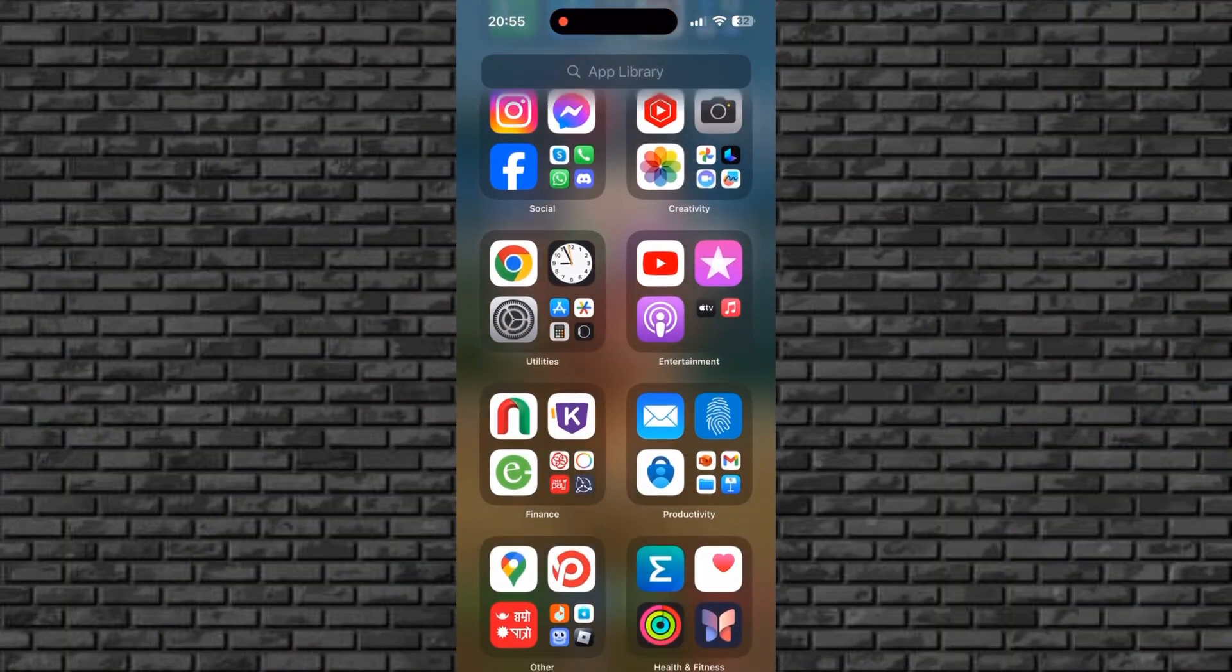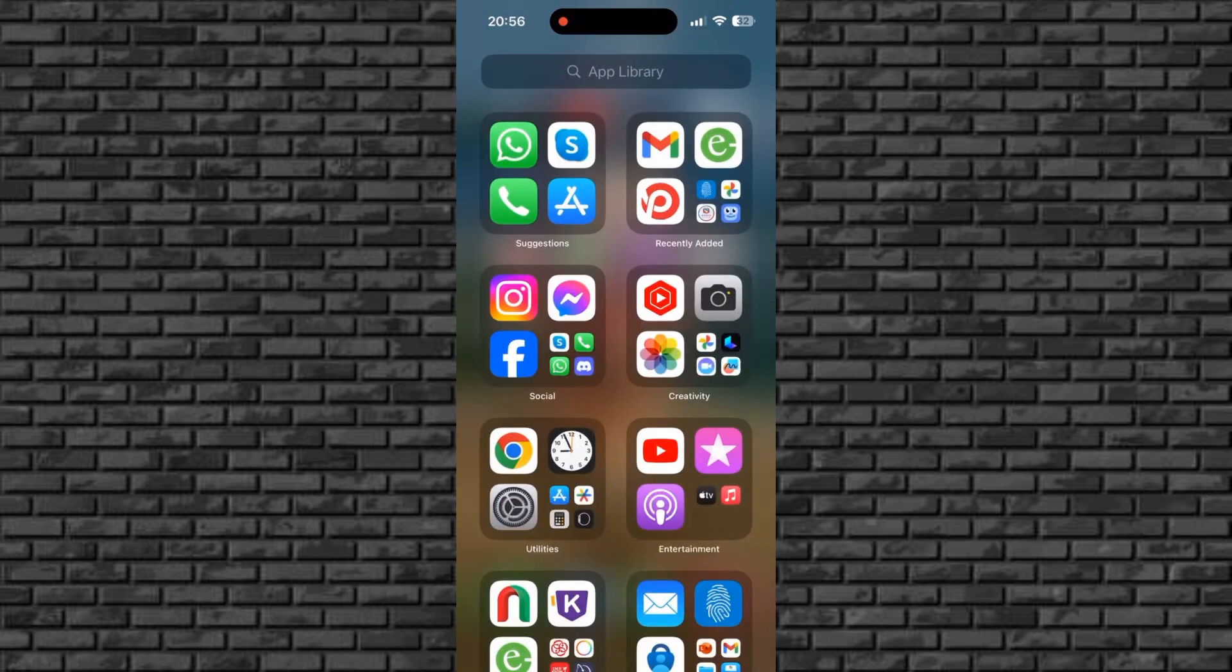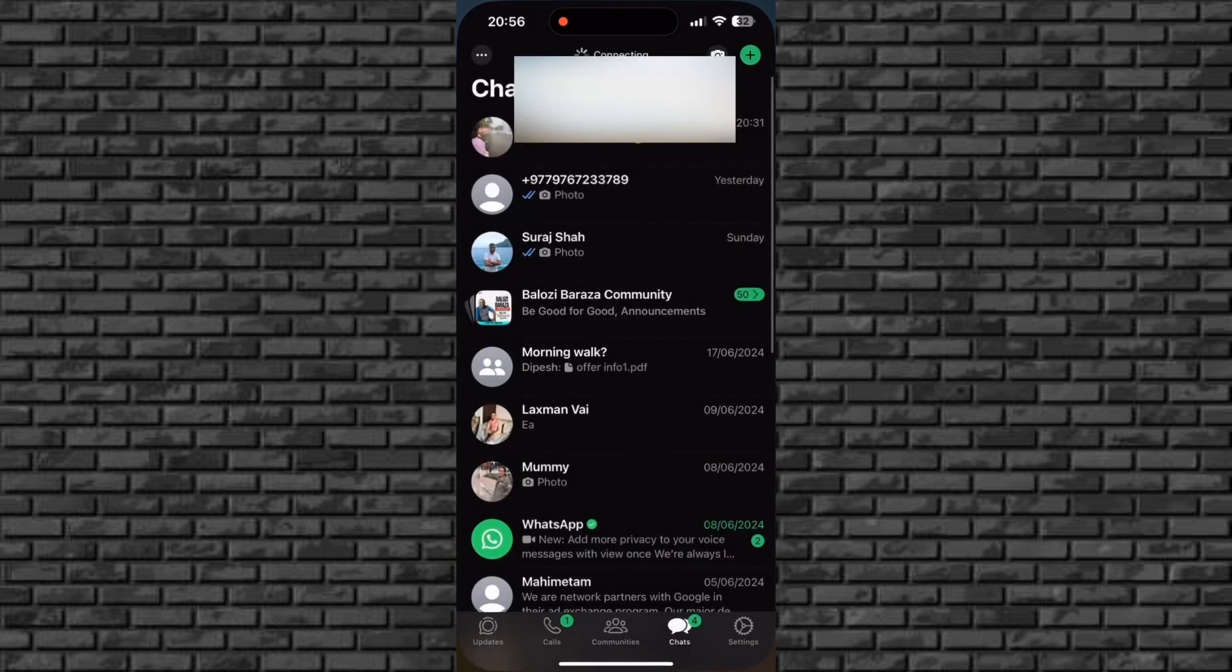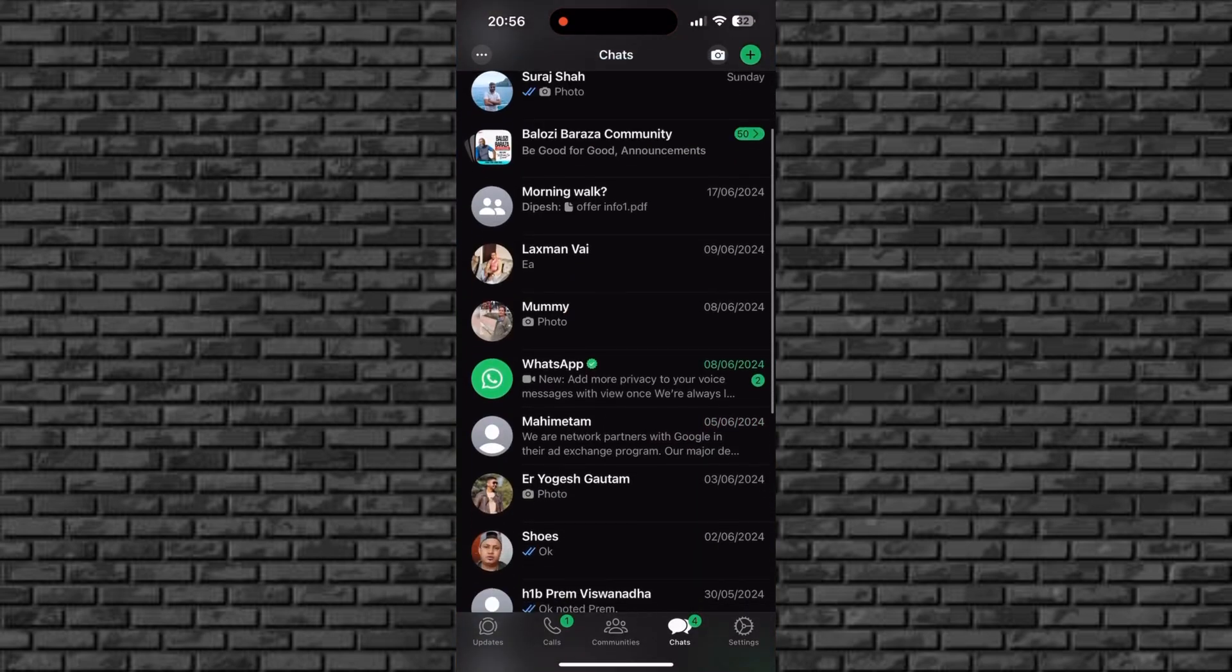First of all, open WhatsApp on your iPhone. Next, click on the contact you want to delete.